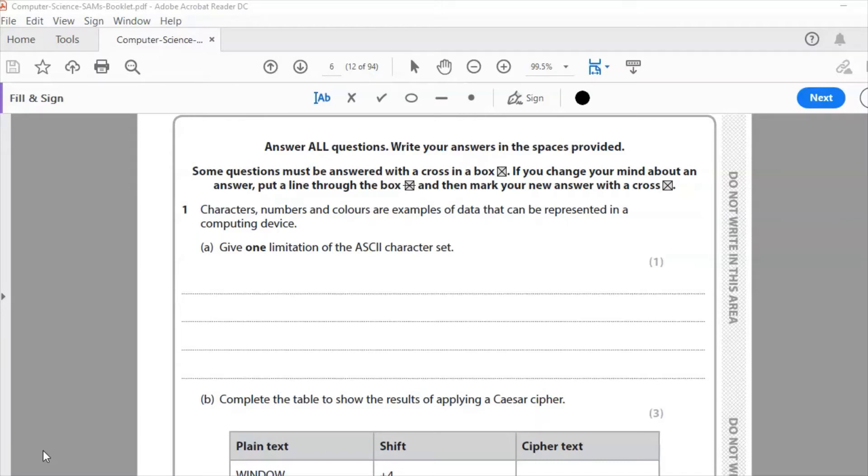The problem with it, the limitations that we're going to write down now, are that it doesn't represent all languages. So I can do my usual thing of typing. In your exam obviously you will hand write your responses.